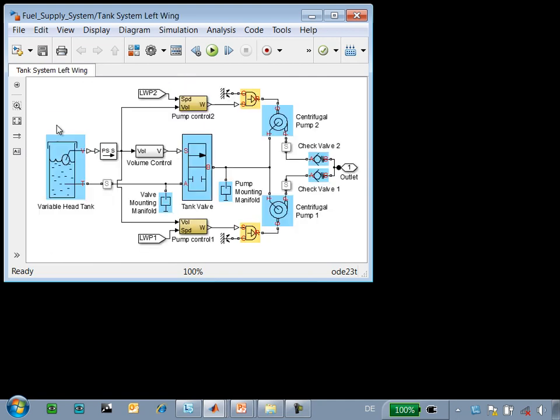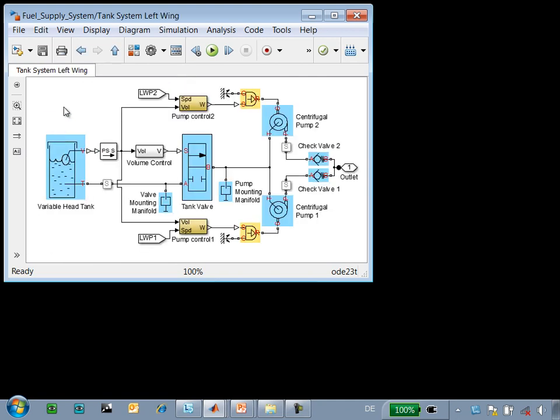If we look at the tanks themselves, we see we have a variable head tank which is connected to a tank valve that controls the flow out of the tank.